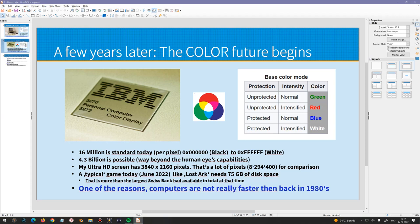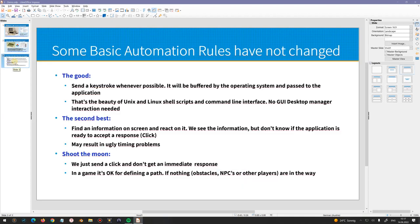I'd like to come back to automation. Some of the rules have not changed since the very beginning. When I wrote my first screen scraper software, I just had to make sure that the bottom-right character of the screen had appeared in the screen buffer, and then I knew the screen buffer was full and I could use that information. This is far gone — not possible today. The second-best thing is to find some information on the screen and react on it.